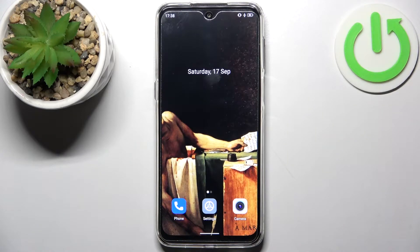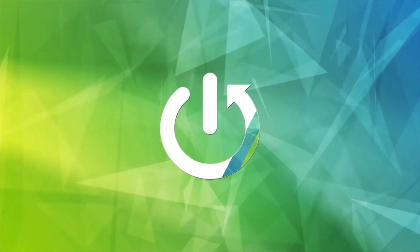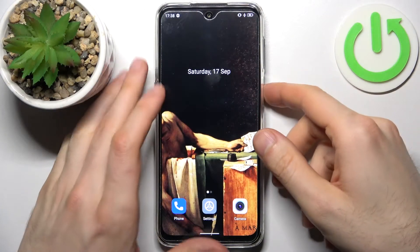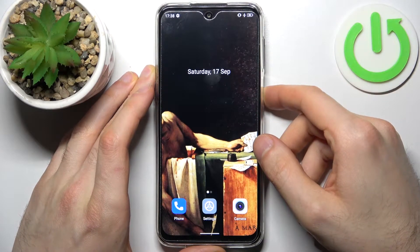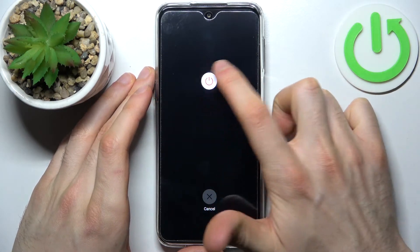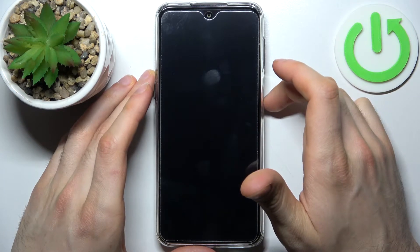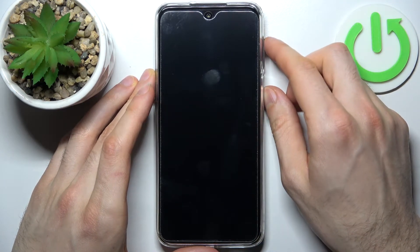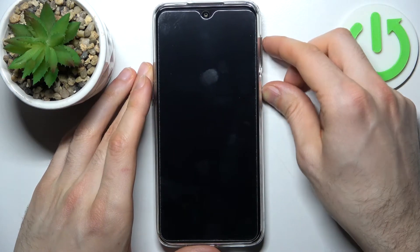Here I have the Ulefone Note 13P, and today I'm going to show you how to enter recovery mode on this device. First, what you have to do is turn your device off, and after it turns off completely, hold down the combination of keys — power key plus volume up — at the same time for a couple of seconds.